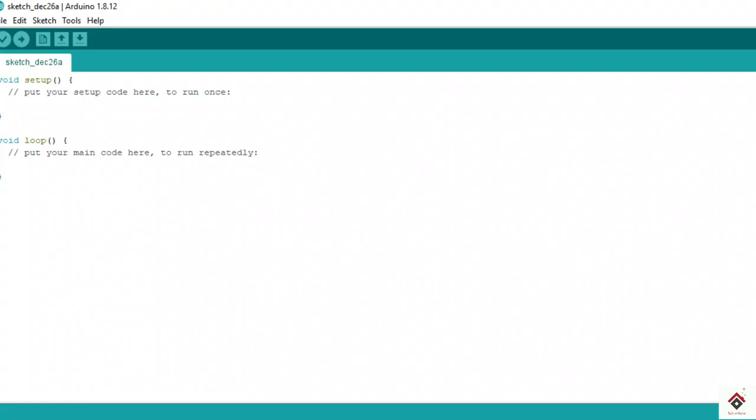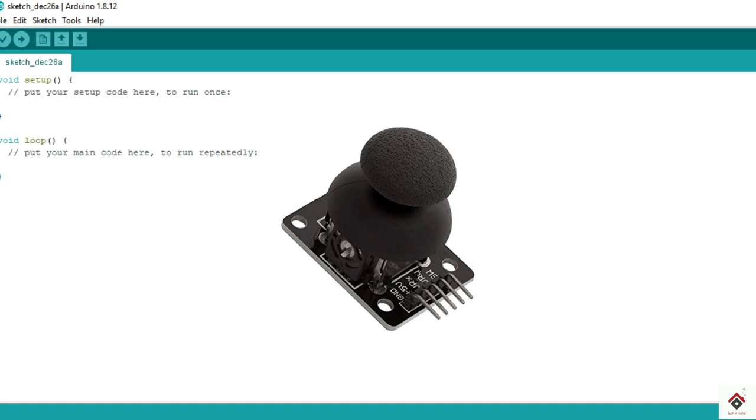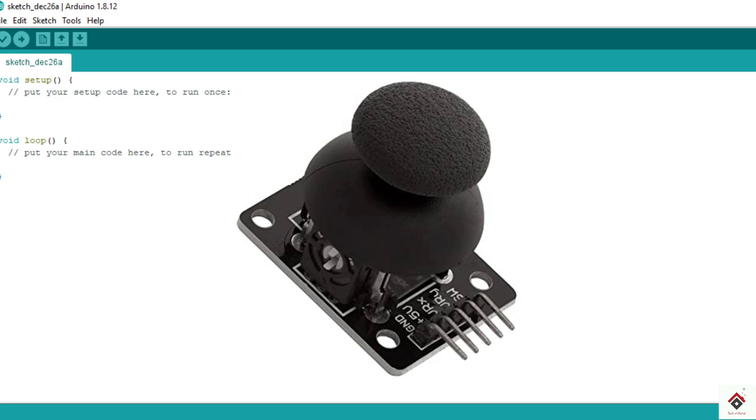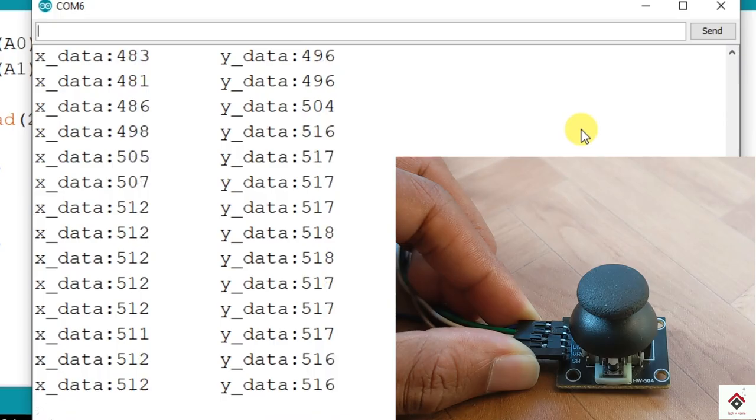Hi guys, welcome back to the 32nd part of the Arduino tutorials. Starting from this up to certain videos we will be working on the Arduino joystick module. As it's a first part, I'll be covering the basic working principle of this module and at the end we'll try to read the values from this.